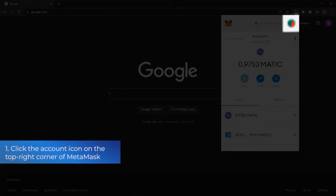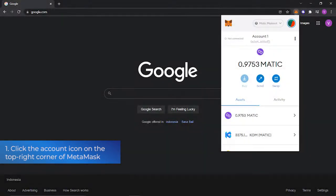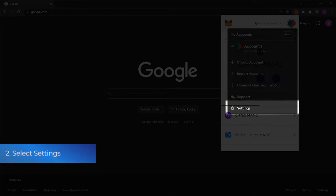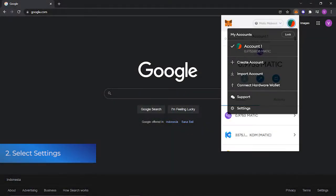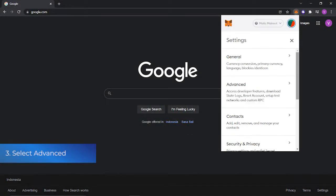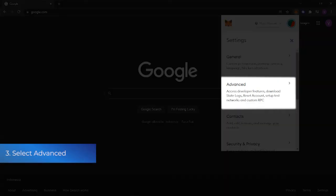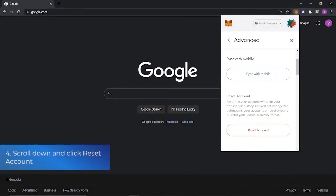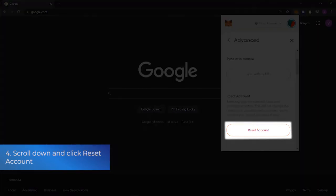1. Click the account icon on the top right corner of MetaMask. 2. Select Settings. 3. Select Advanced. 4. Scroll down and click Reset Account.